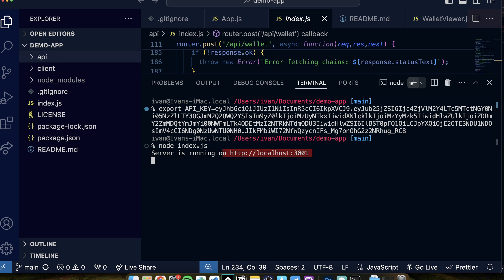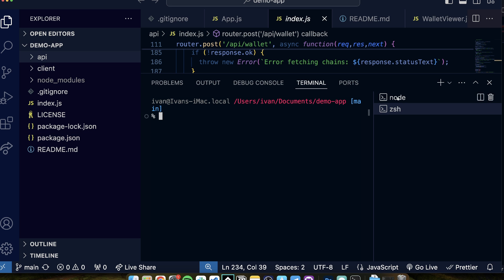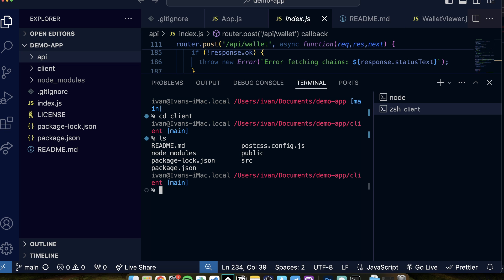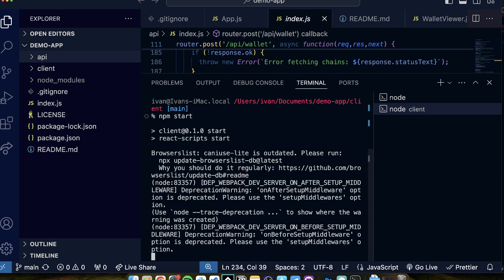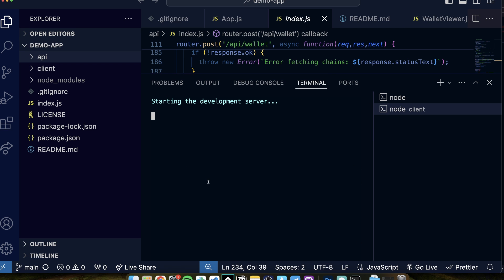Number two: you open up a new terminal. I have the server running, and then I open a new terminal, change to the client folder. Here I have all kinds of stuff — you need to run npm install, and then here you run npm start. When you run this, what will happen is that we will have our app running.